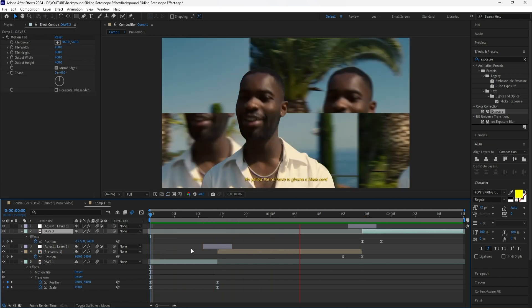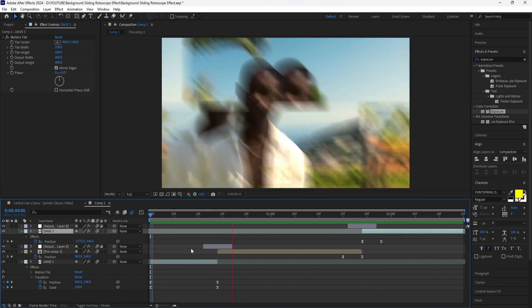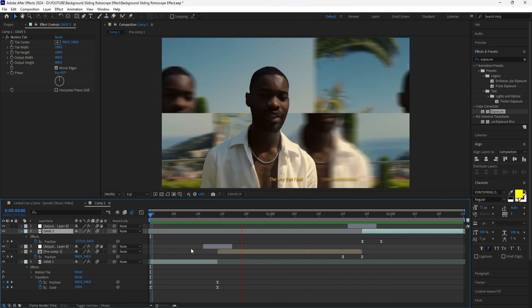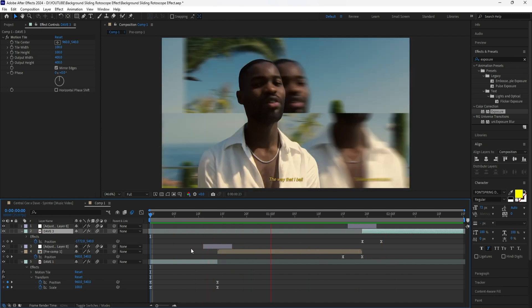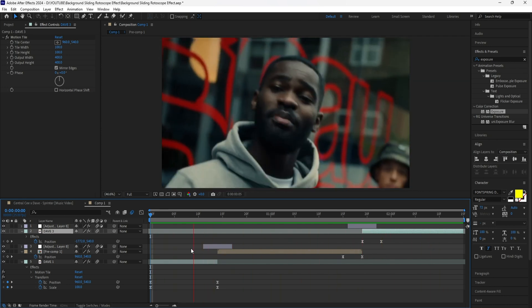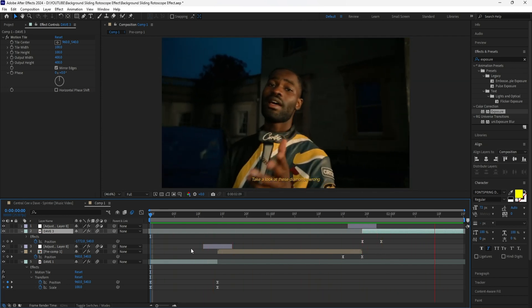Now if we play this, we have a lot of energy and movement happening within these three different scenes, and that is all there is for this tutorial. If you guys found this video helpful, please leave a like, comment, and subscribe, and I'll see you in the next video.